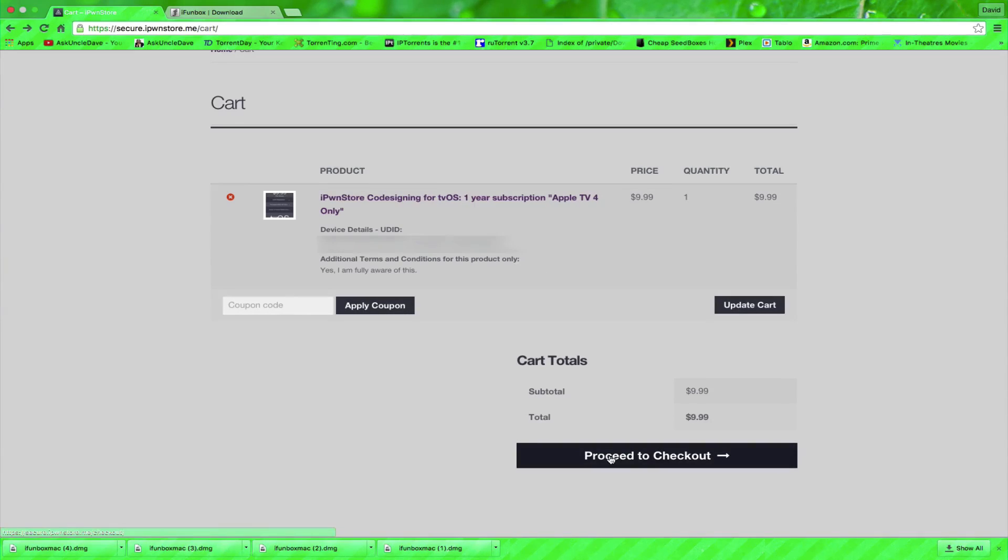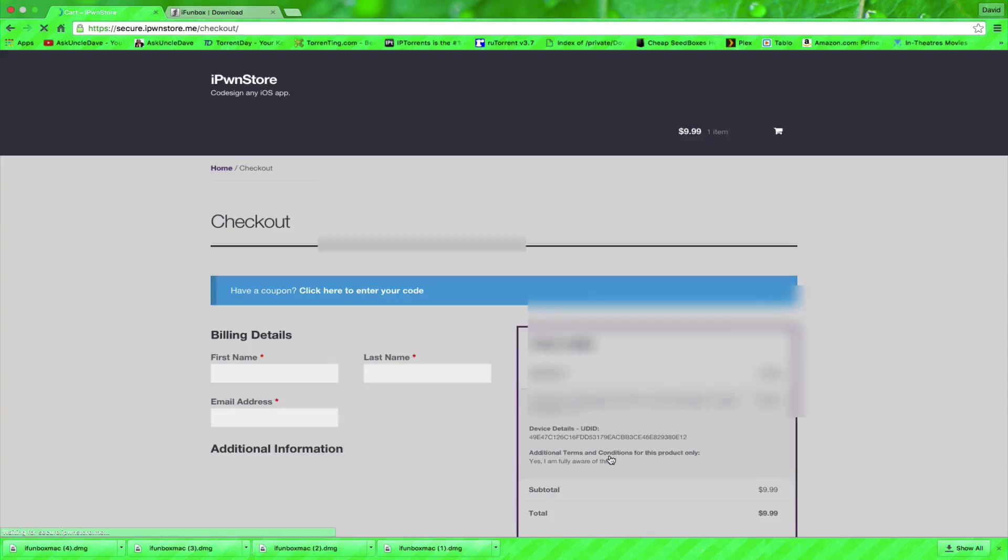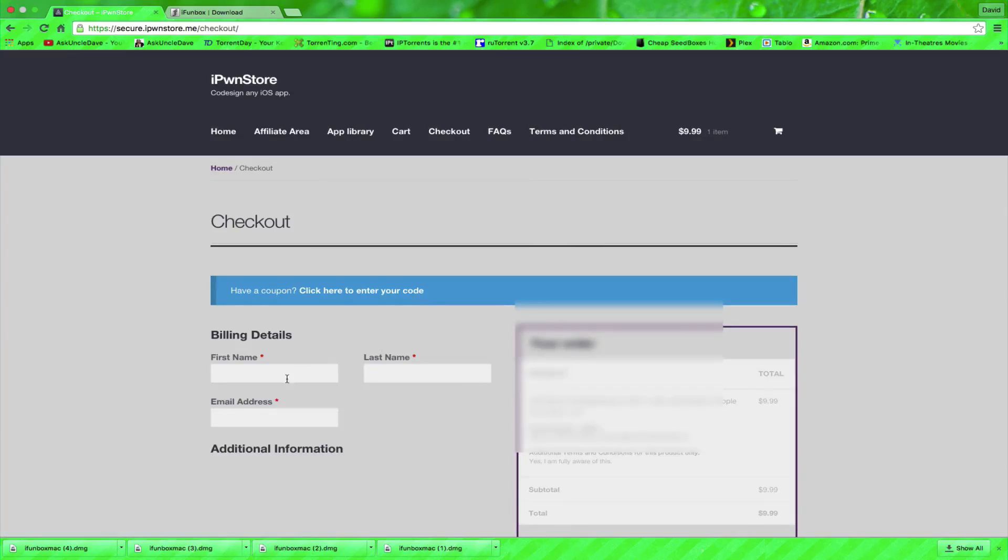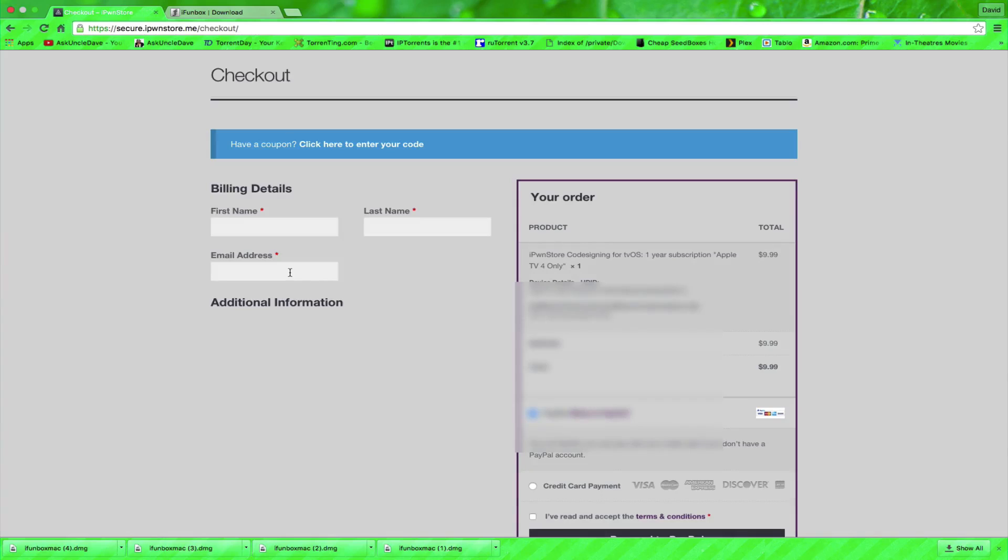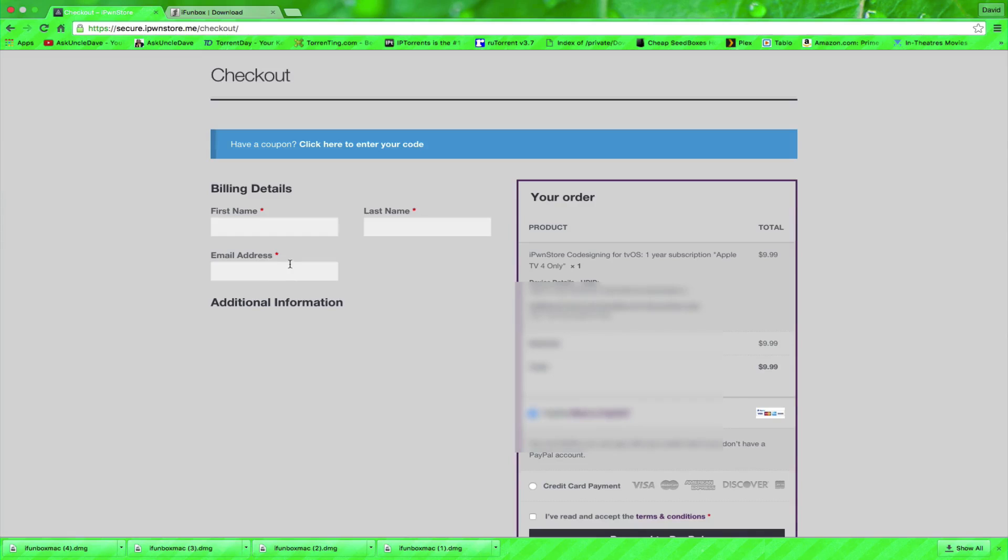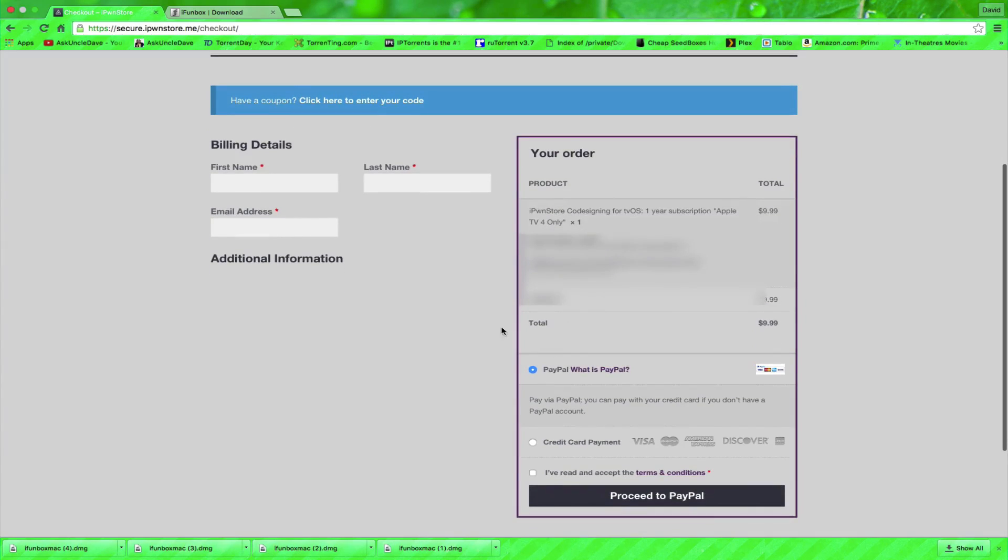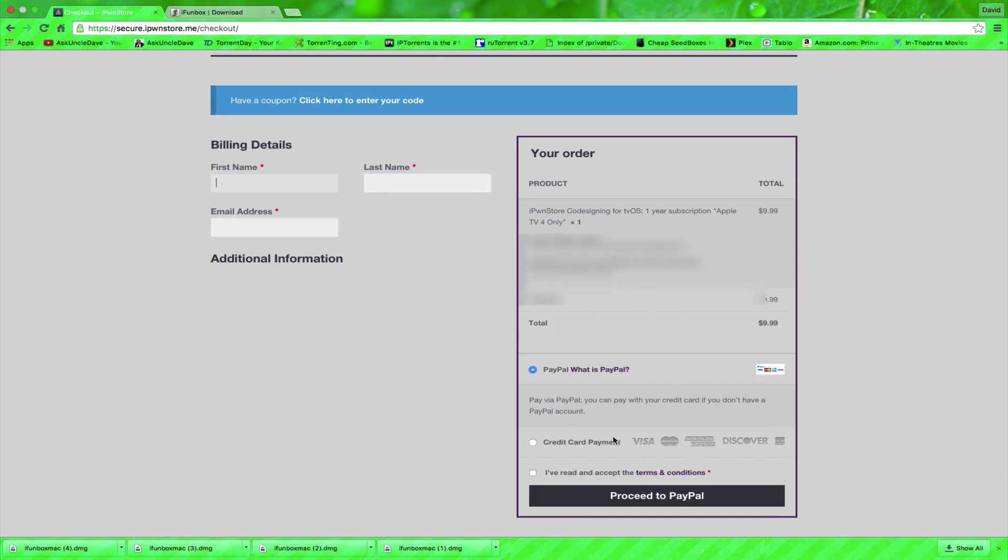So then we'll proceed to check out. Now all you have to do is put in your first name, last name and an email address that they're going to send you your registration information as well as the second email that you get to sign into your account. I'm going to use PayPal so I'm going to put my first name and my last name, my email address and I'm going to proceed. I'm going to click here and I'm going to proceed to PayPal.